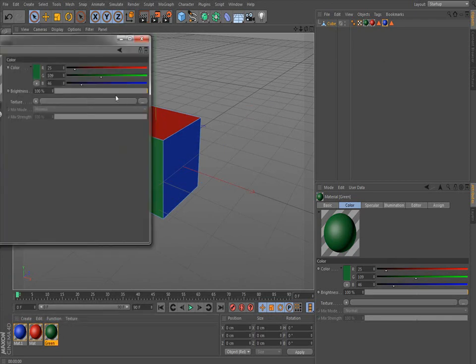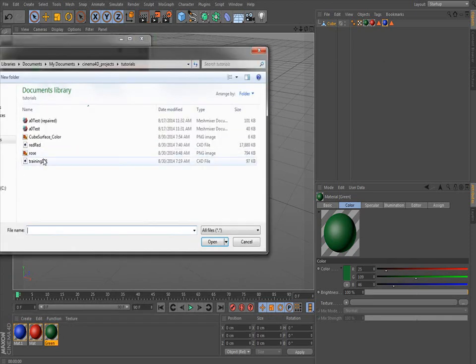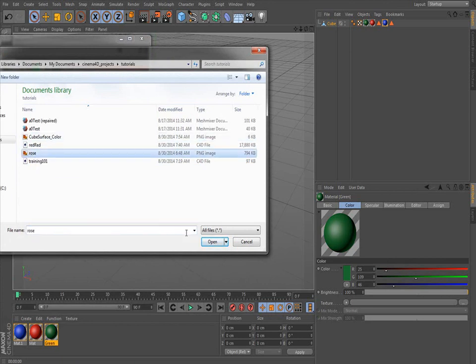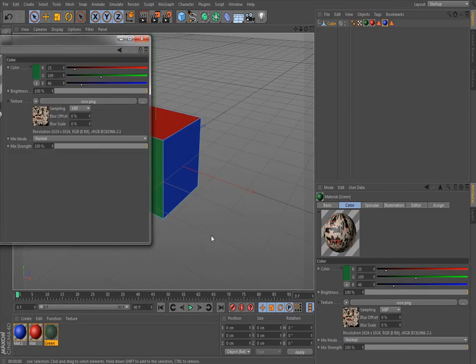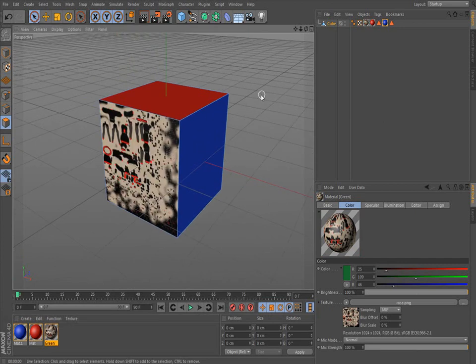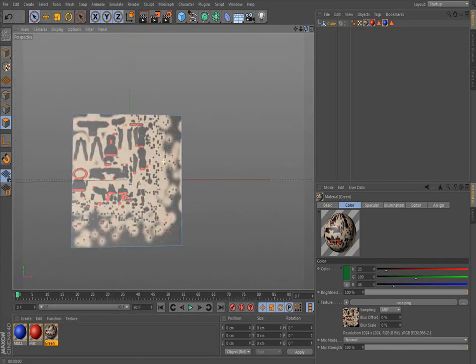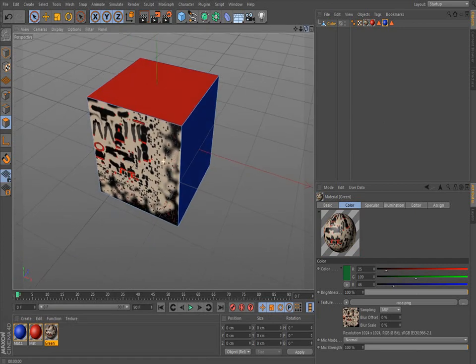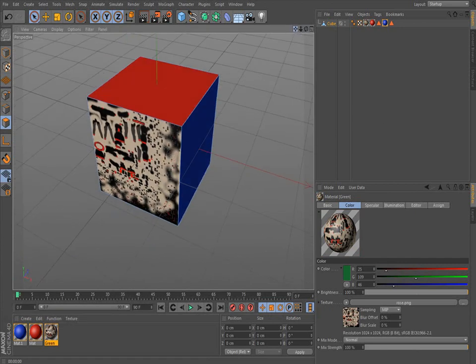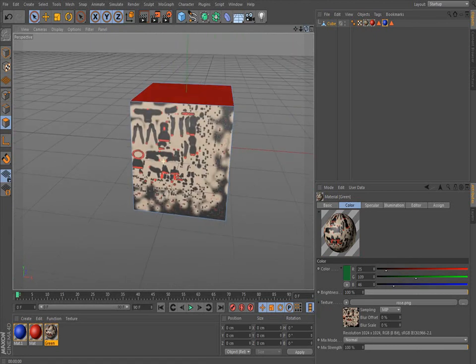OK. Yeah you can select a texture that you have. I'm going to do this rose. And that's my rose texture.